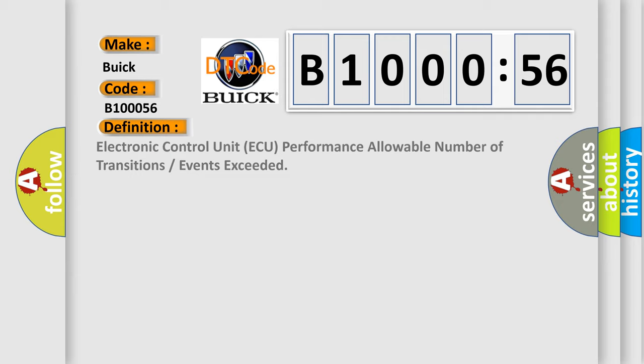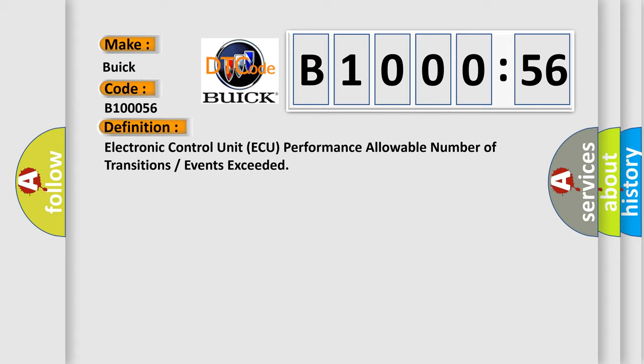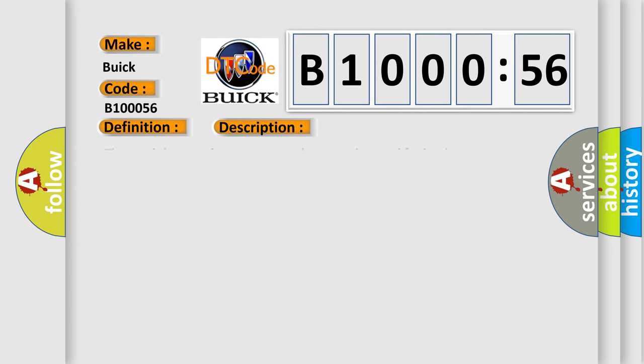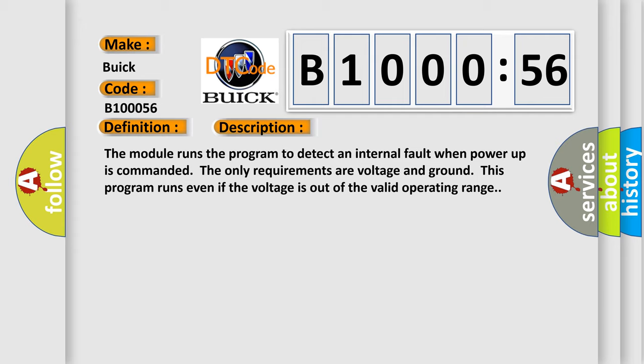The basic definition is Electronic Control Unit AQ Performance Allowable Number of Transitions Events Exceeded. And now this is a short description of this DTC code. The module runs the program to detect an internal fault when power-up is commanded. The only requirements are voltage and ground. This program runs even if the voltage is out of the valid operating range.